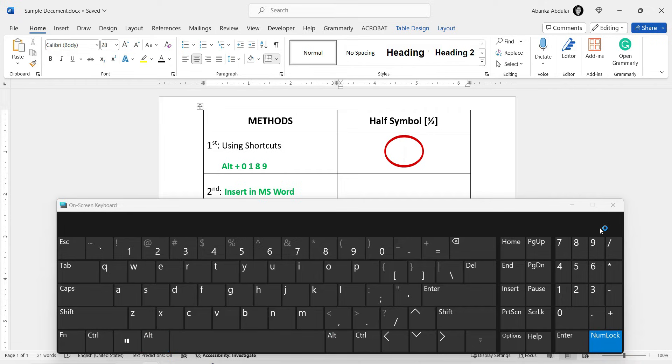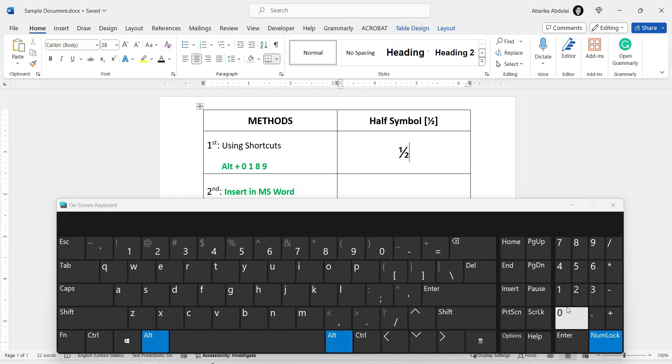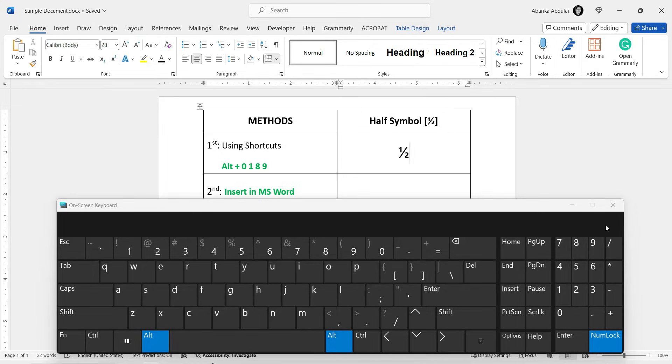As you can see, the half symbol is inserted successfully. Let's do that one more time. Press and hold down the Alt key. Then type 0 1 8 9 using the numeric keypad on the right. Then, release the Alt key.